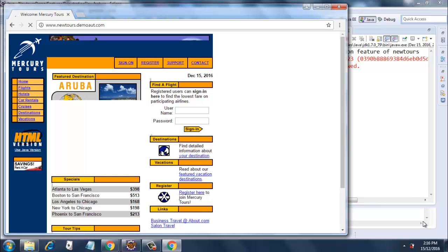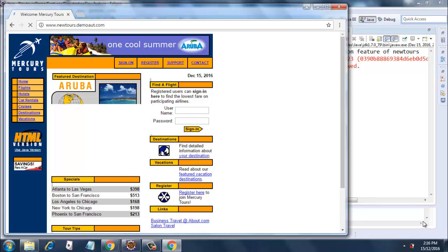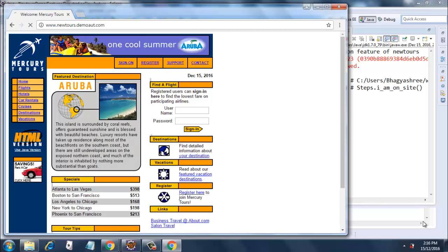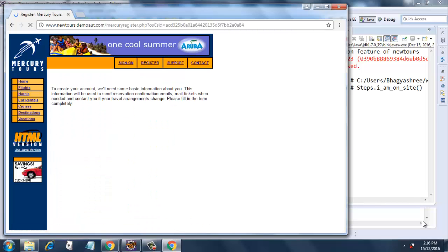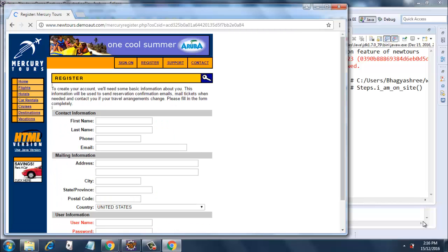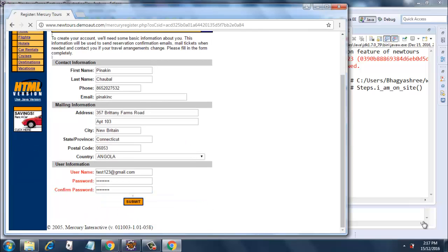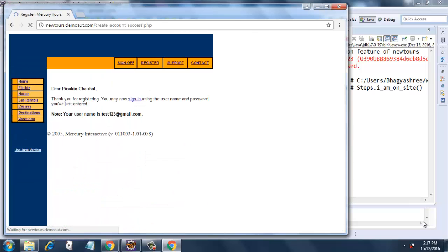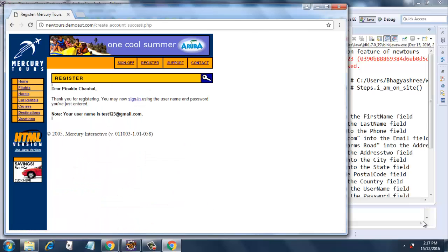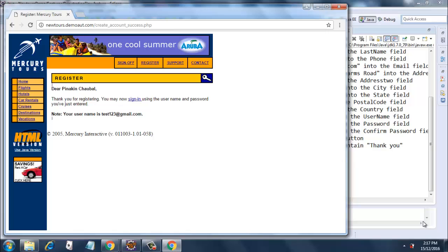Once the page syncs, it will click on the register link. It has clicked on the register link. Now once this page syncs, it will enter all the data. It's done. Once it is submitted, it will confirm the verification message. We are done.